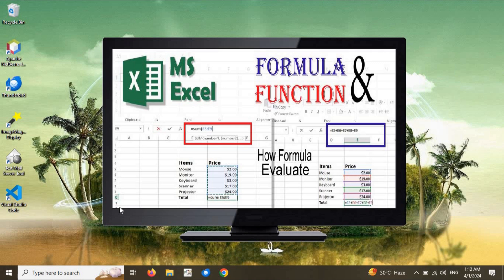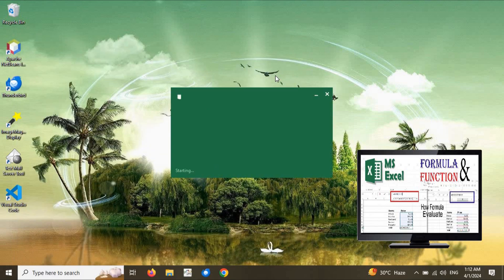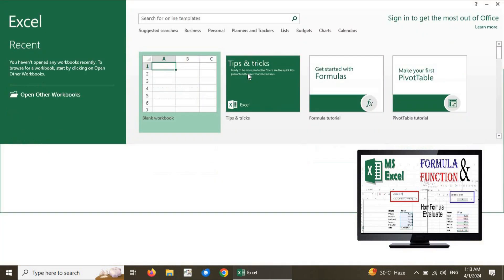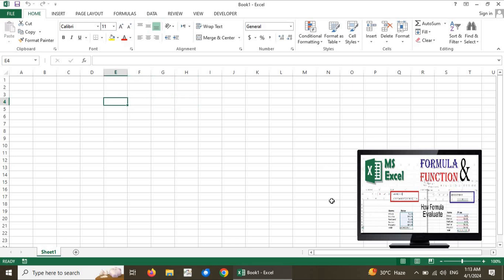Hi everyone, today we will discuss how we can manipulate data in a spreadsheet. There are two different ways to manipulate, calculate, or perform different kinds of calculations on data available in a spreadsheet: using formula and function. Without wasting any time, we are going to launch Microsoft Excel. In the previous session we discussed in detail the major components, tools, and features of Microsoft Excel. In today's session we will focus on formula and function.